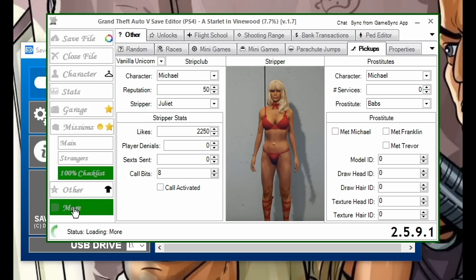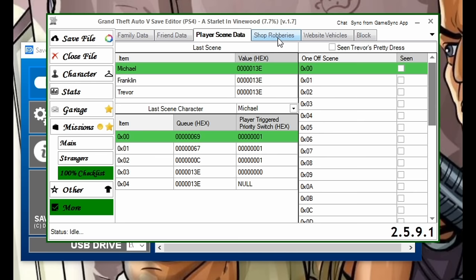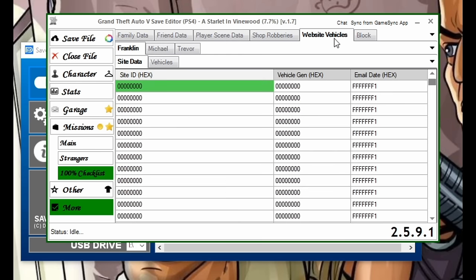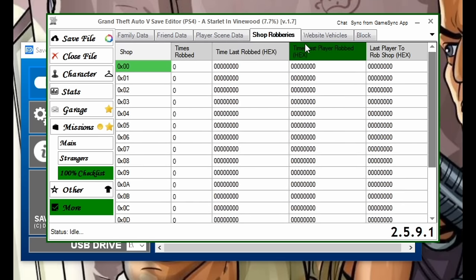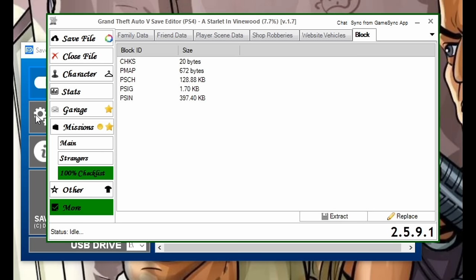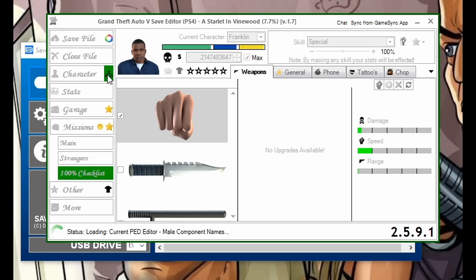The last category is More, where you can edit the family data. Scrolling down you have friend data, player scene data, shop robberies, website vehicles, and block. There's a lot in here. One more thing — if you click on Character and then the Hanger, this is where you can change your default character — Franklin, Trevor, or Michael.